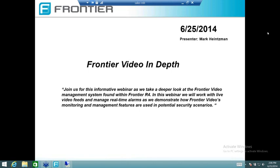Frontier Security. We're going to go ahead and do a webinar on Frontier Video in depth. We're going to build on the last webinar I did, kind of use some of the same PowerPoint slides, but I actually want to get into the application itself and look at some real-time transactions. I'm going to be going into different parts of the Frontier Video system.